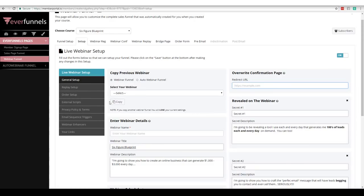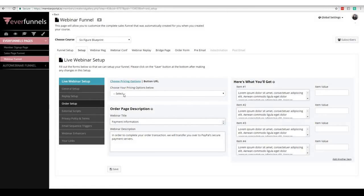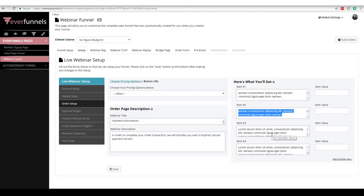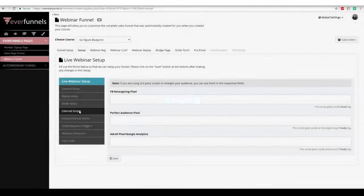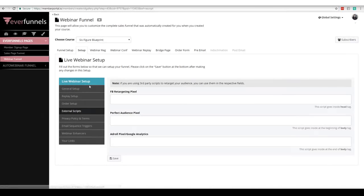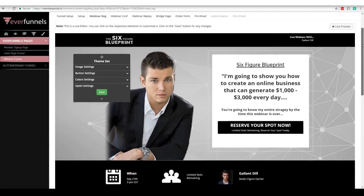Once you do that, come over here to your order setup — same exact process. You can choose your course or use an external URL. Put in your webinar title, your webinar description, and all the bullet points for your webinar order form — which can differ from your sales page order form because you might be doing something special for the webinar. Type in your values, fire off pixels on your pages if you want, add your privacy policy. Once you go through the whole setup, we're going to build your pages for you — here's your webinar registration page.